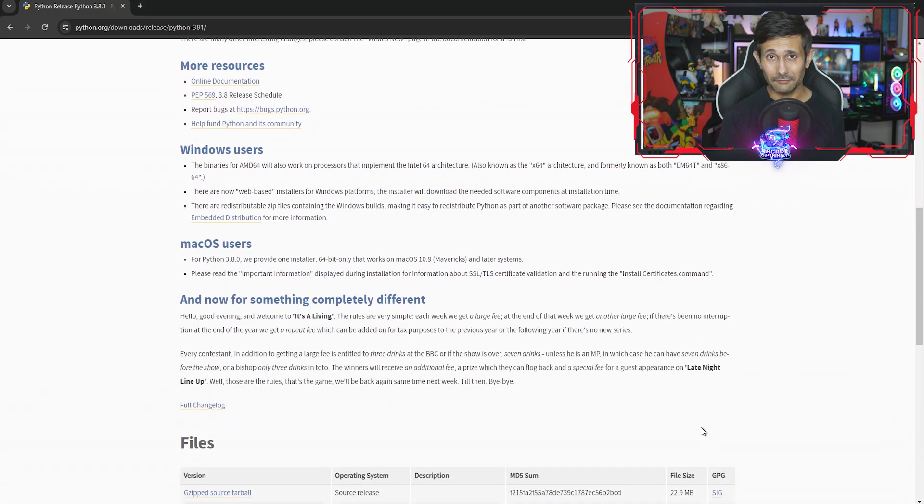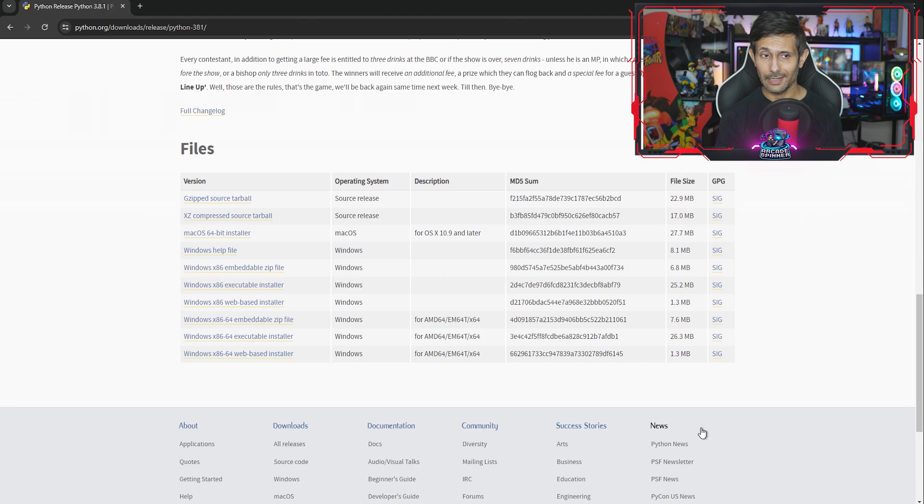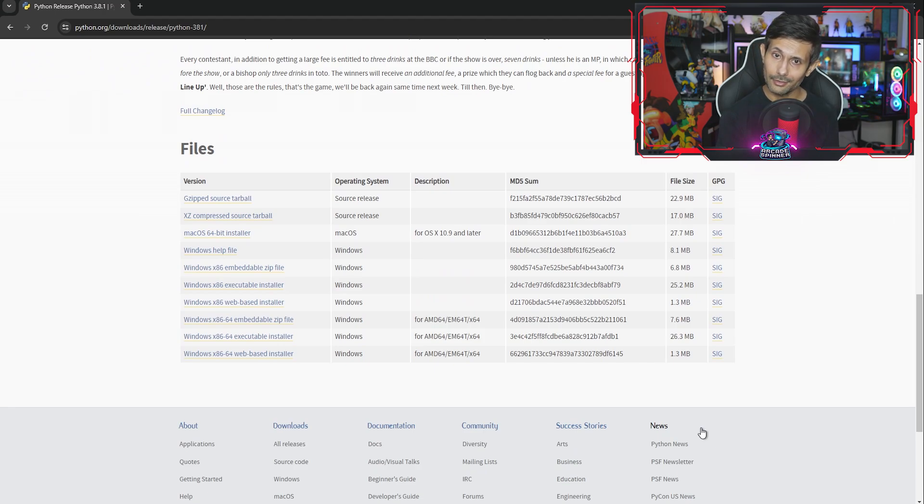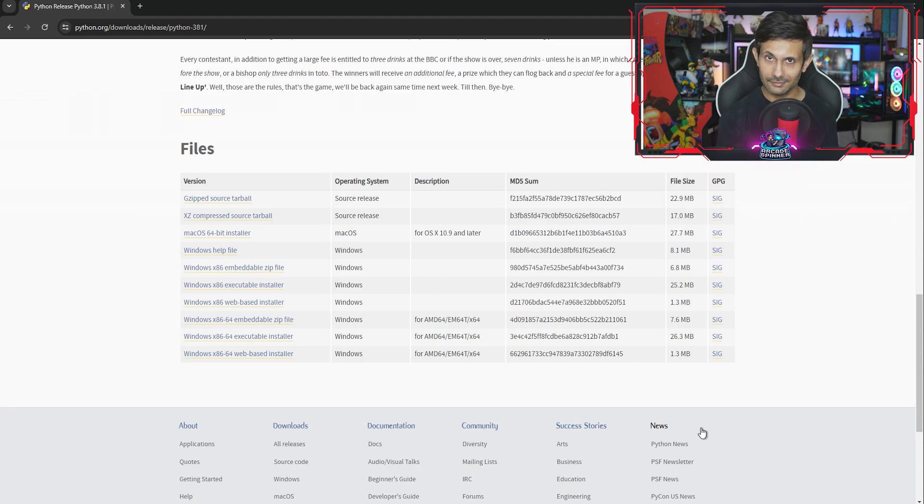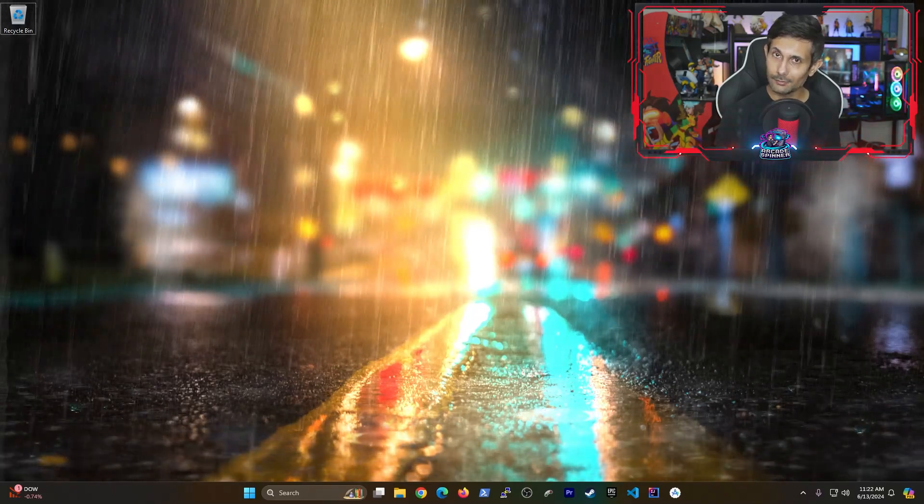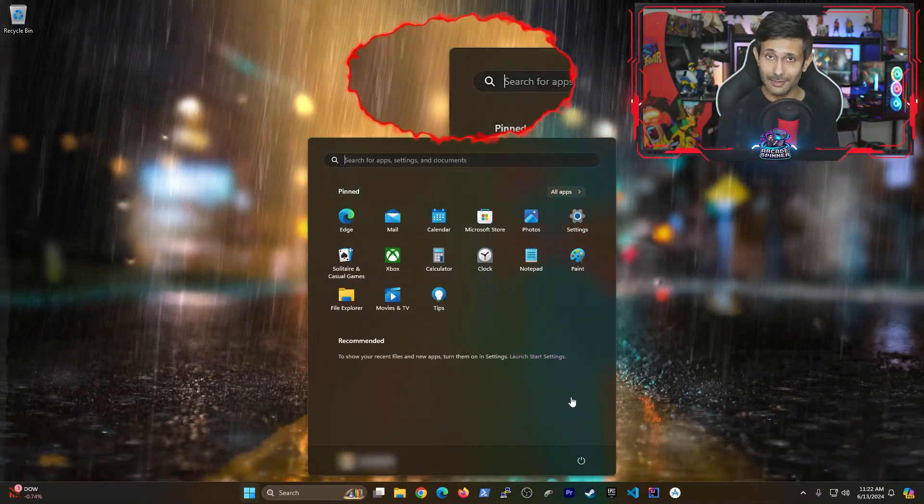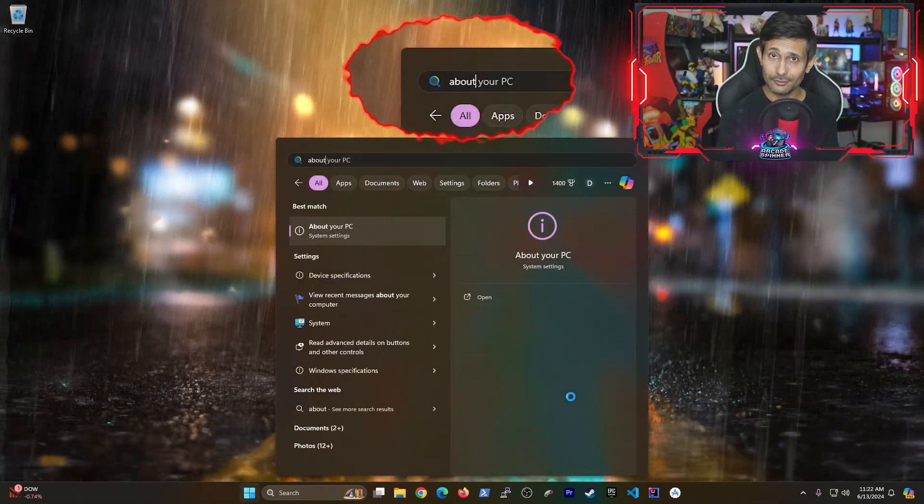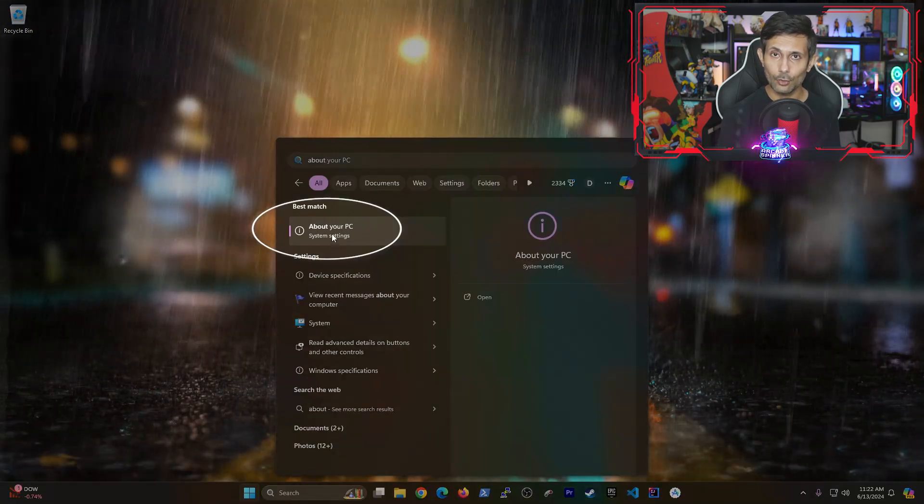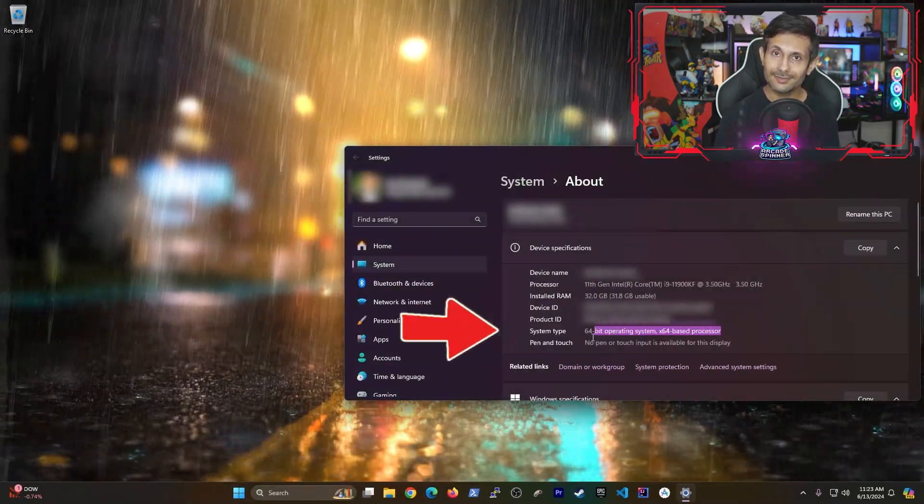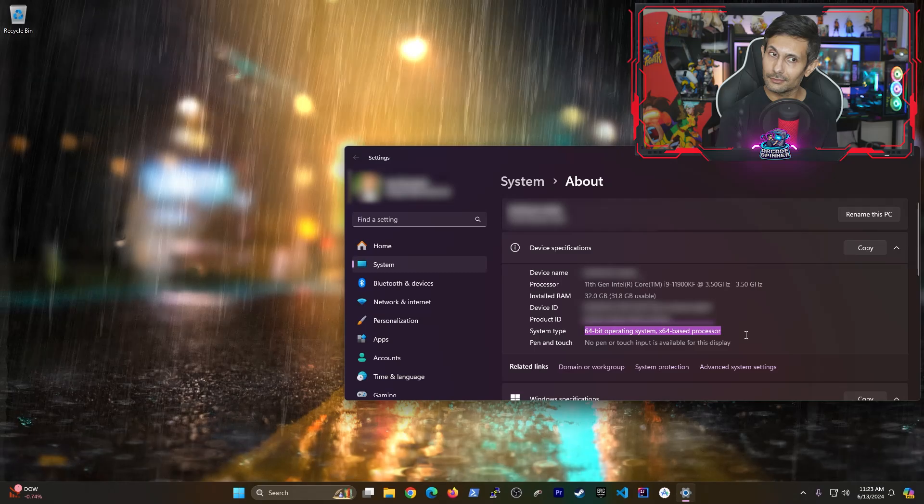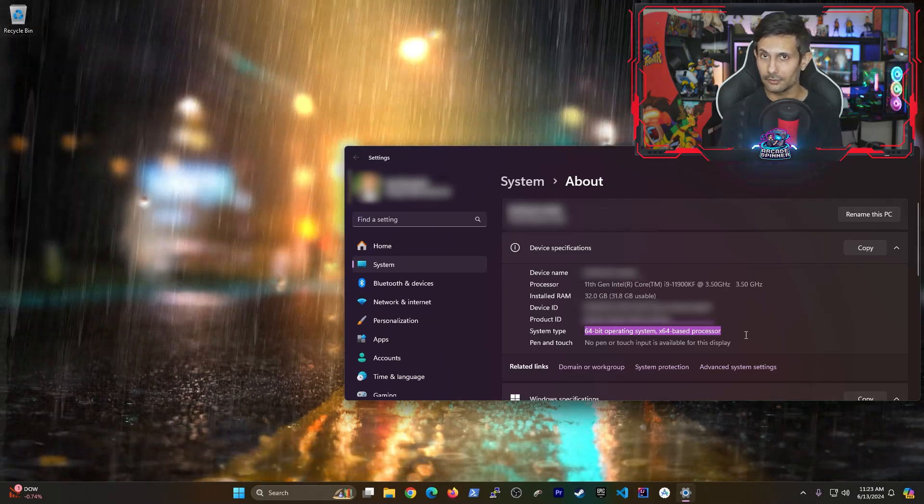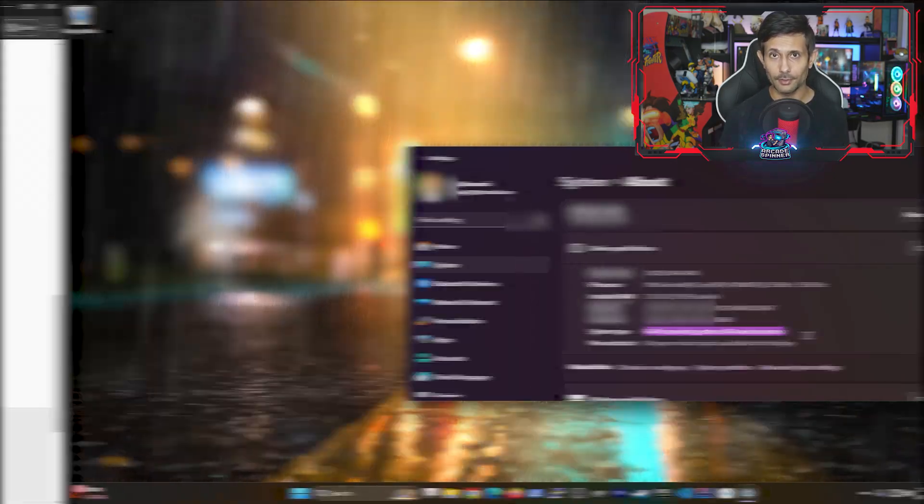But once you're on the right version page, keep going down until you see the different Python installer files. For most of us that are using modern PCs, you most likely have a 64-bit version of Windows. But if you aren't sure, you can simply open up the start menu, type in about, and then open about your PC. Look for the system type label and you can check whether it's a 32-bit or a 64-bit.